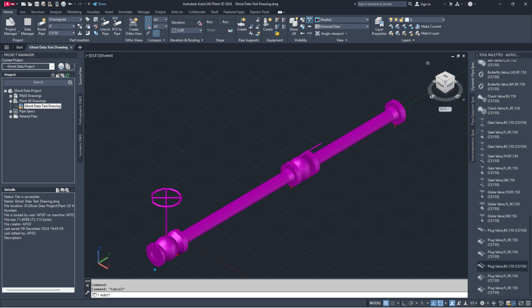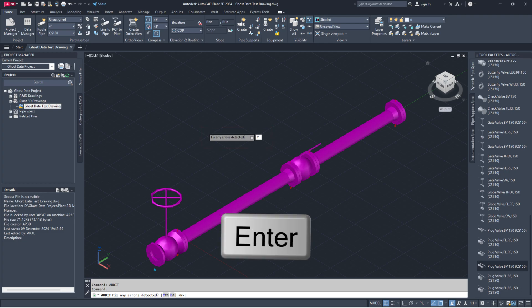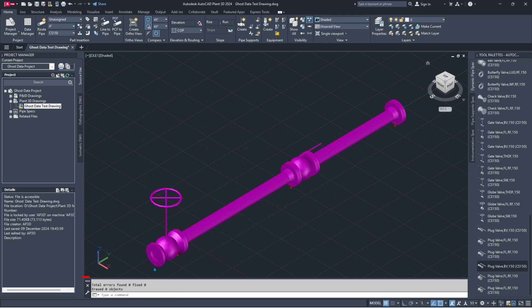Open the affected drawing. Note, for collaboration and Vault projects, make sure to check out the drawing files first. Now, run the audit command. When asked to fix any errors detected, type Y in the command line or dynamic input and press enter.